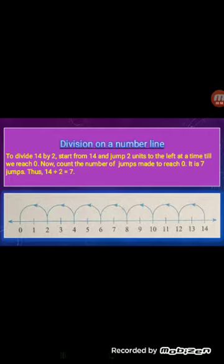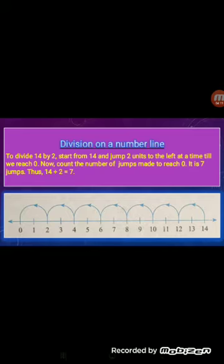Now we will study how to divide two whole numbers on a number line. To divide 14 by 2, start from 14 and jump 2 units to the left at a time until we reach 0. Count the number of jumps made to reach 0 — it is 7 jumps. So 14 divided by 2 is equal to 7. Thank you for watching the video.